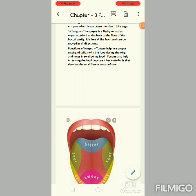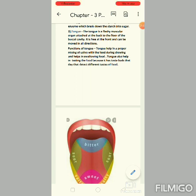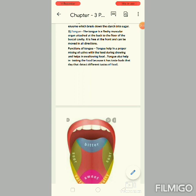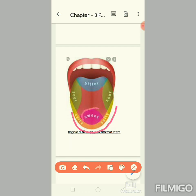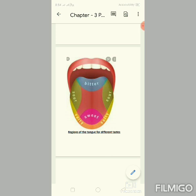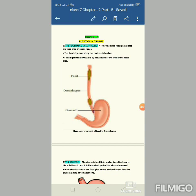The tongue also helps in tasting the food because it has taste buds. We have many taste buds that detect different tastes of the food. The different regions of the tongue correspond to different tastes: the tip detects salty, followed by sweet, then sour, and the back detects bitter.